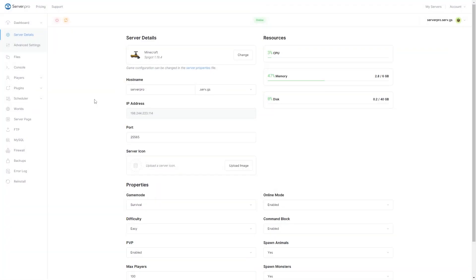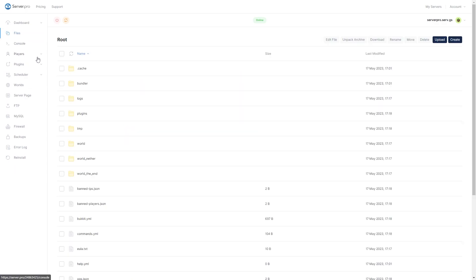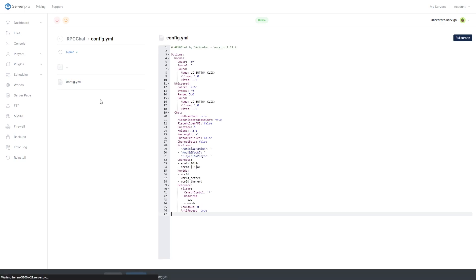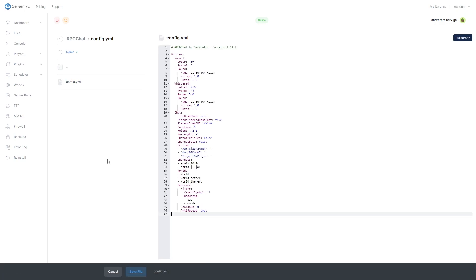You can configure some elements of the plugin by going to the Config Files. Go to the Plugins folder from the Files section and click on the RPG Chat folder. Then, click the config.yml file. Here, you can configure many things such as text color, symbols, channels, and more.